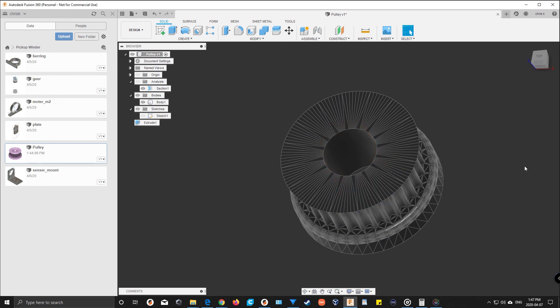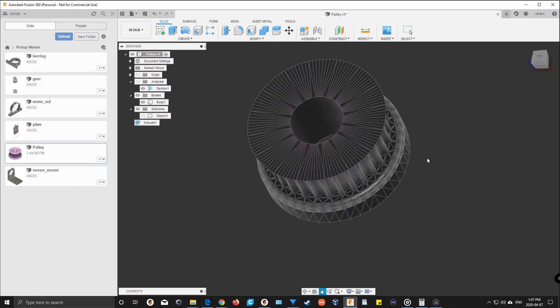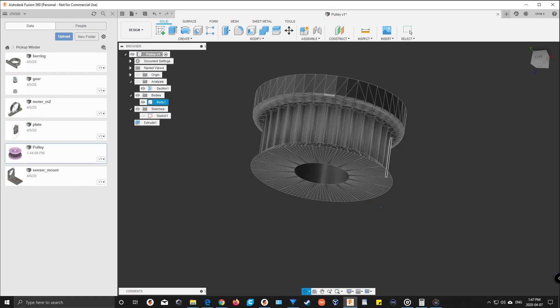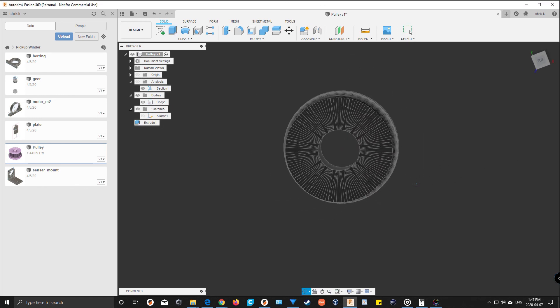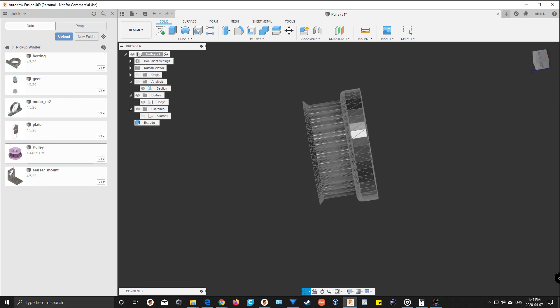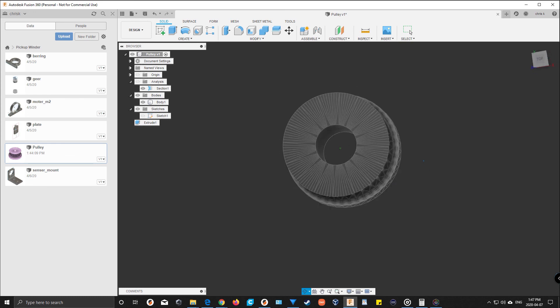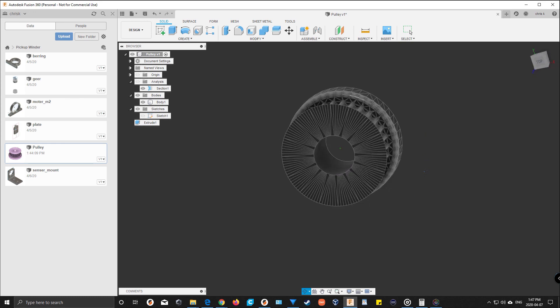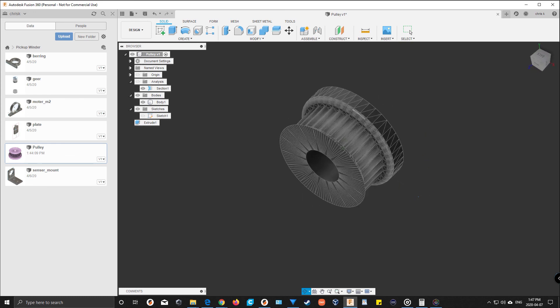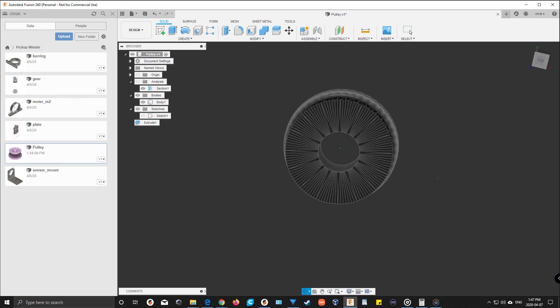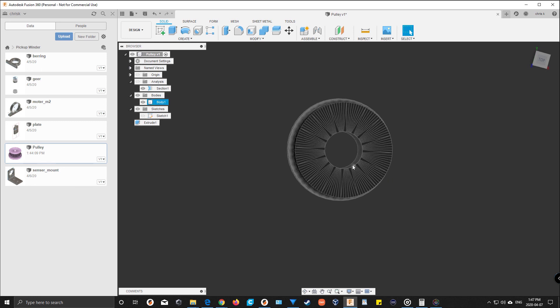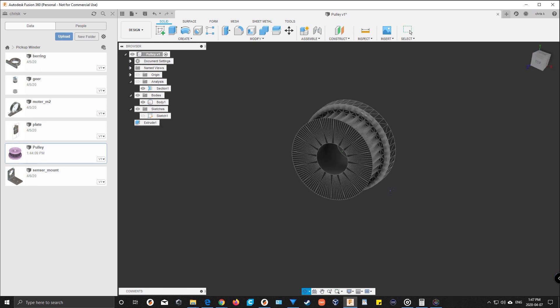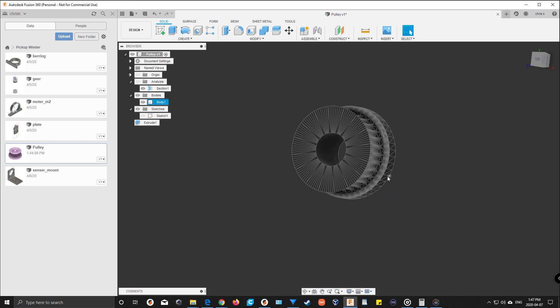And there we go. I now have the proper sized hole in the right sized gear, and the belt can go over that. So there we go, that's how you import STLs or OBJs to work with them in Fusion 360. Thanks for watching.